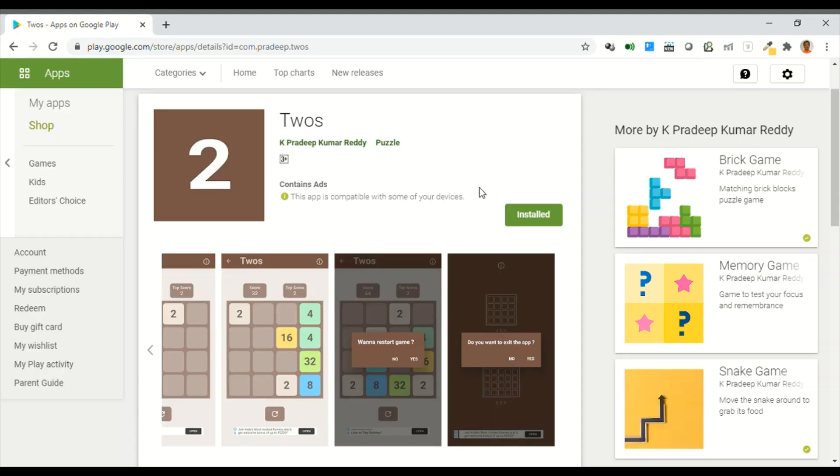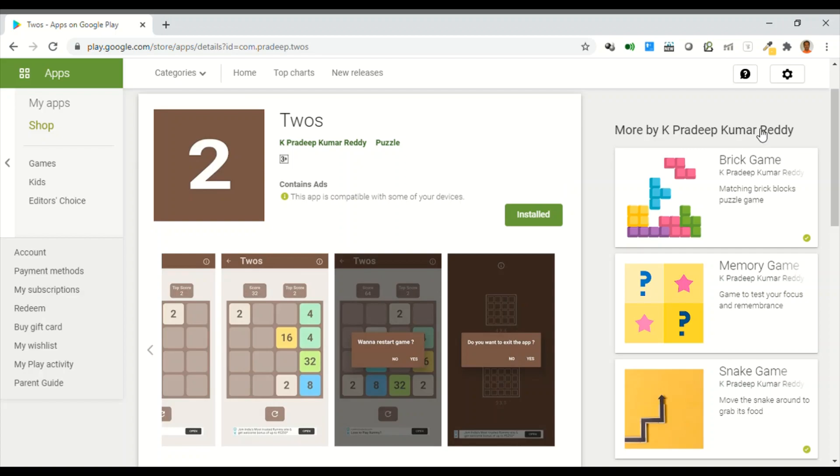So that was the demo of my Twos game app. I'll provide the Play Store link of this app in the description of this video. I hope you enjoyed this game. Thanks for watching. Bye-bye.